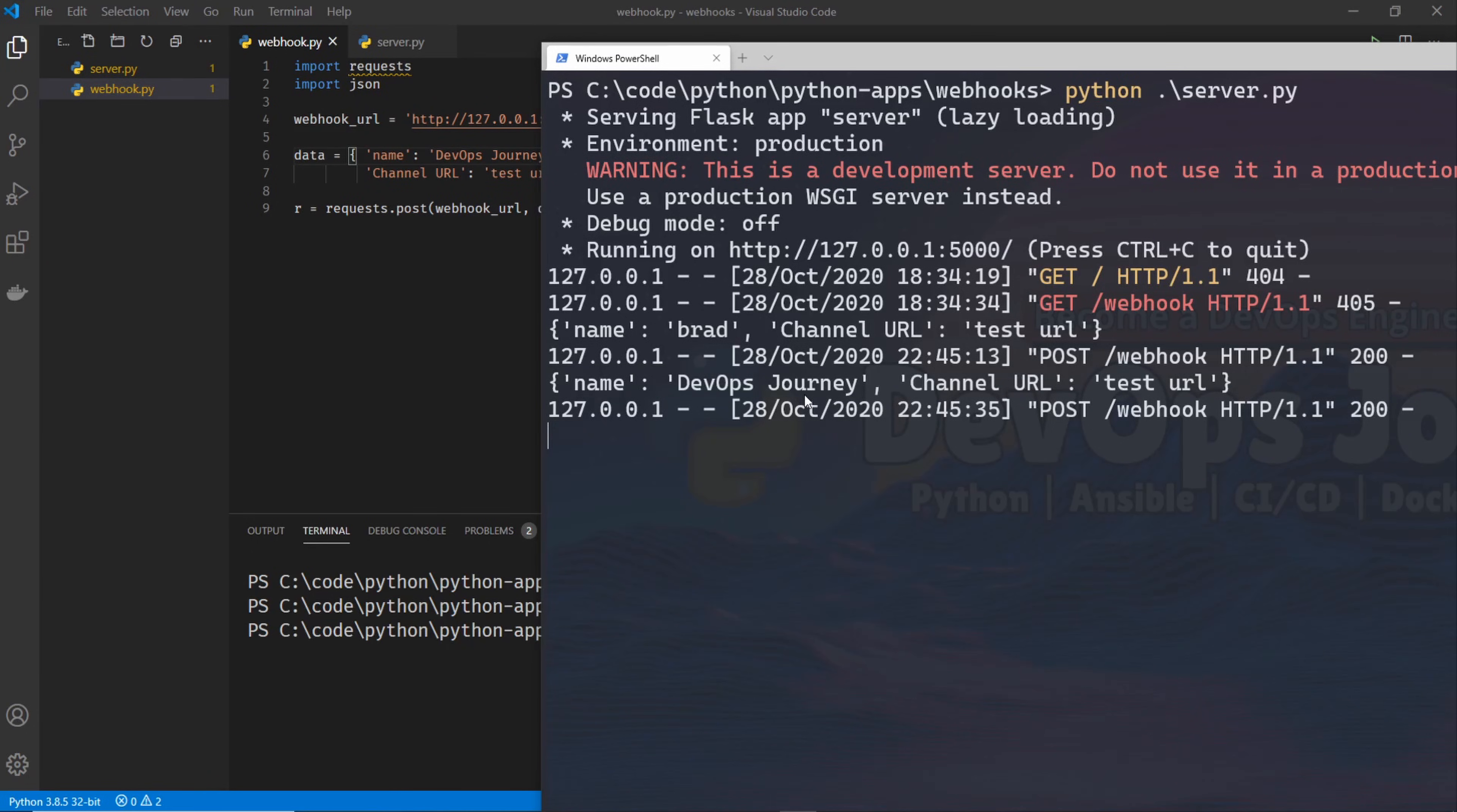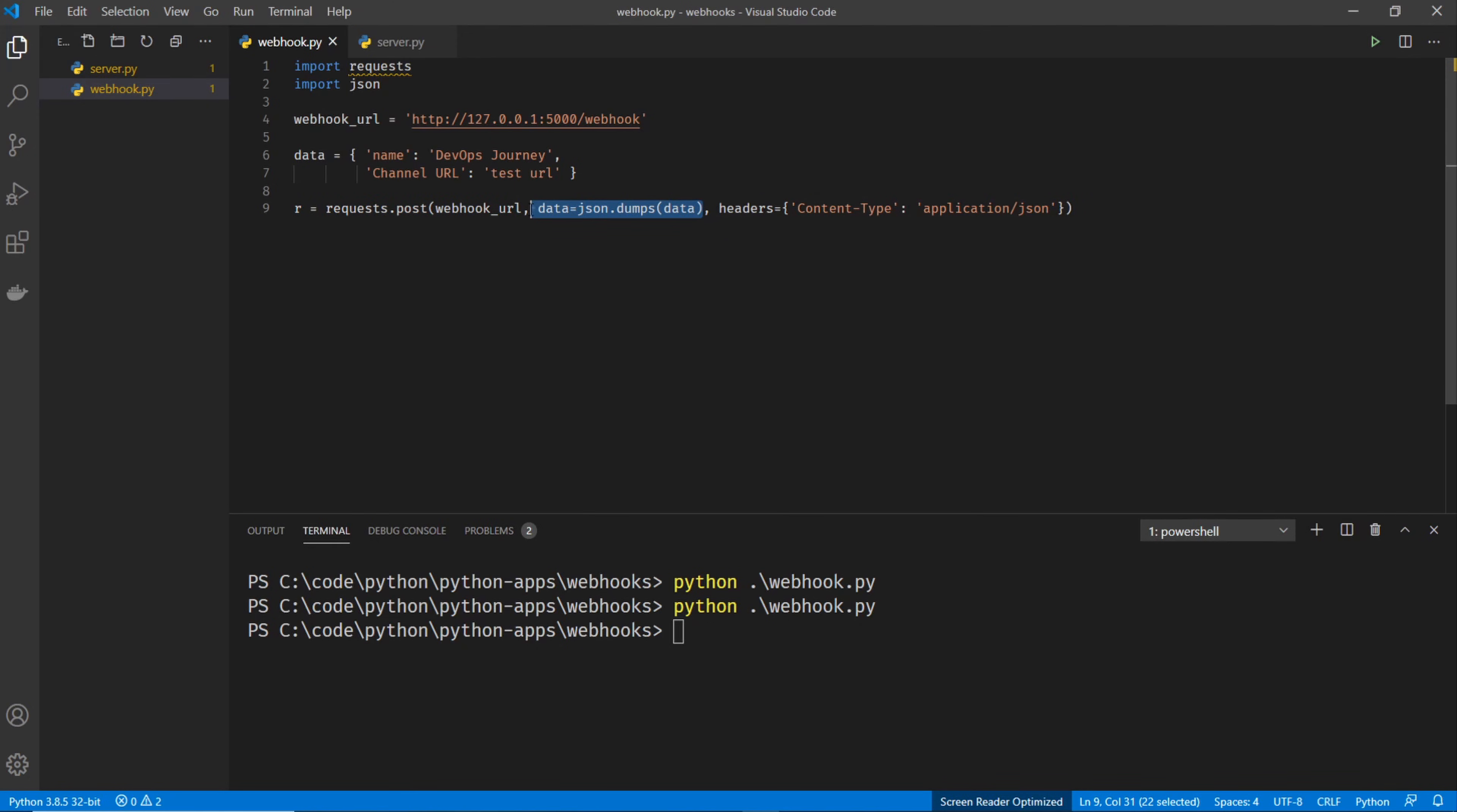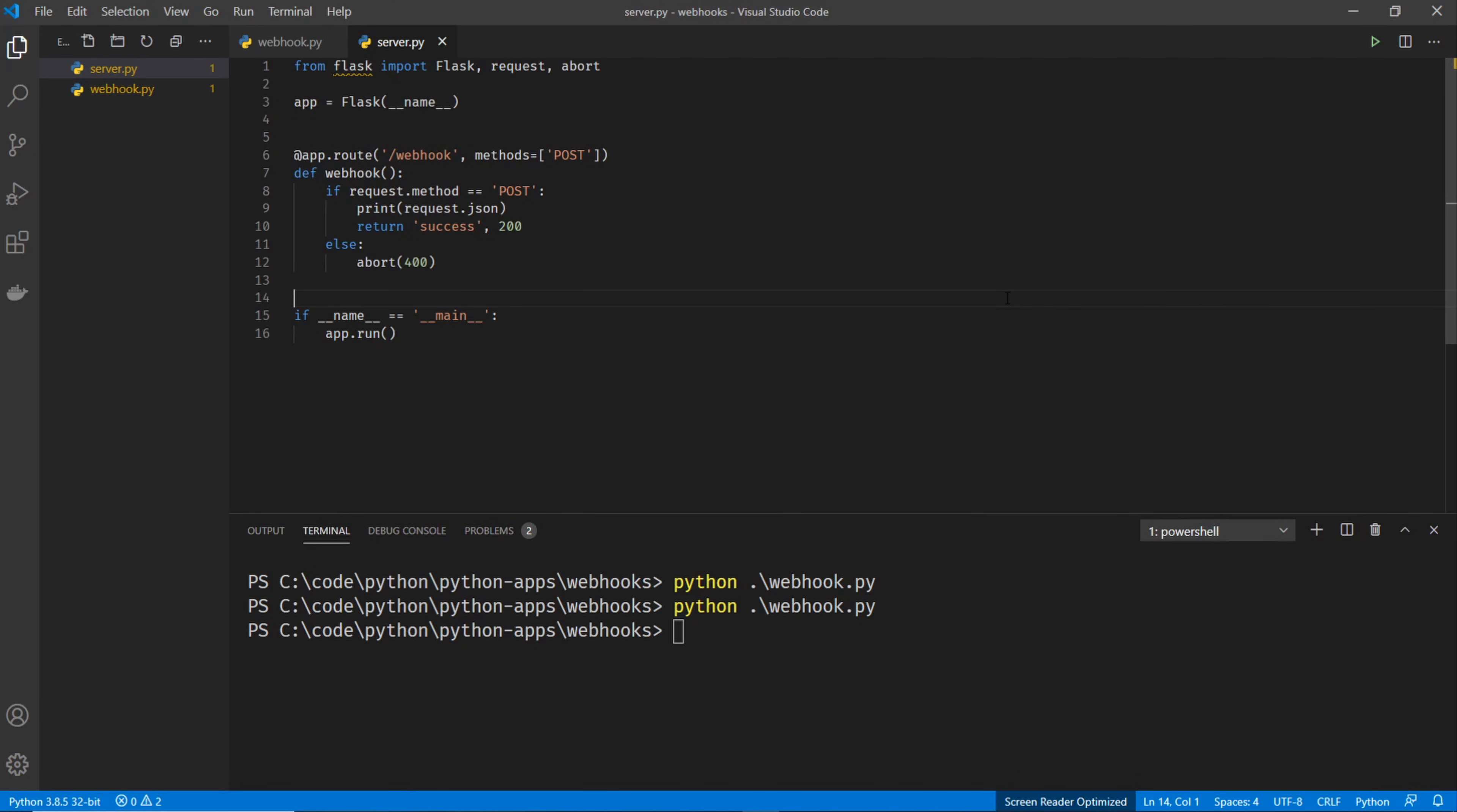So webhooks are as simple as that. We basically use the request module, which is just a module for sending HTTP requests. We set the request to use the post method and post some JSON data. And in our server, we just sit there listening for post messages.